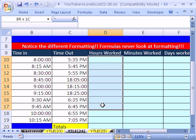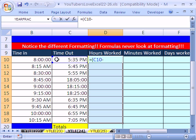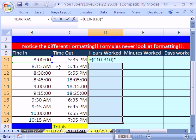Now, hours worked. I'm going to highlight the whole column. Equals open parenthesis. It's always the later time minus the earlier time. Close parenthesis times 24. That formula we just did in the last trick. That will calculate hours. Control-Enter.